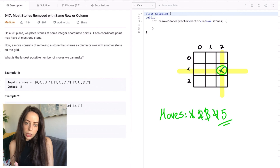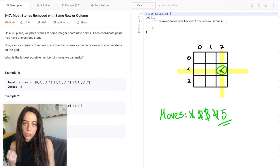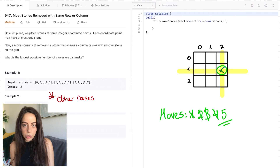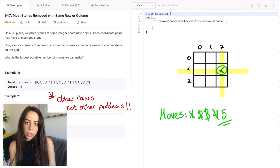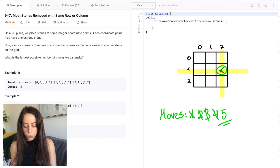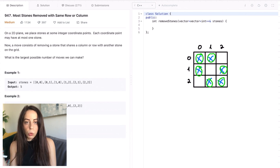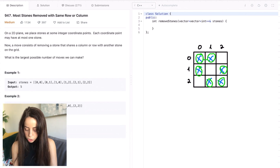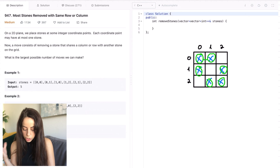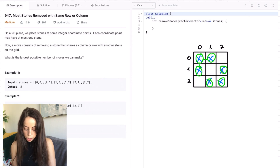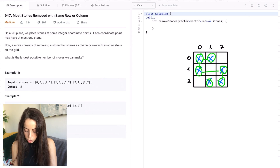Now we need to make some generalizations — insights that will help us solve other problems, not just this one. We need to look at the stones as nodes in an undirected graph. In this graph there is an edge between two stones if and only if they share a row or a column. So we have edges for shared rows and shared columns, and this is our graph.